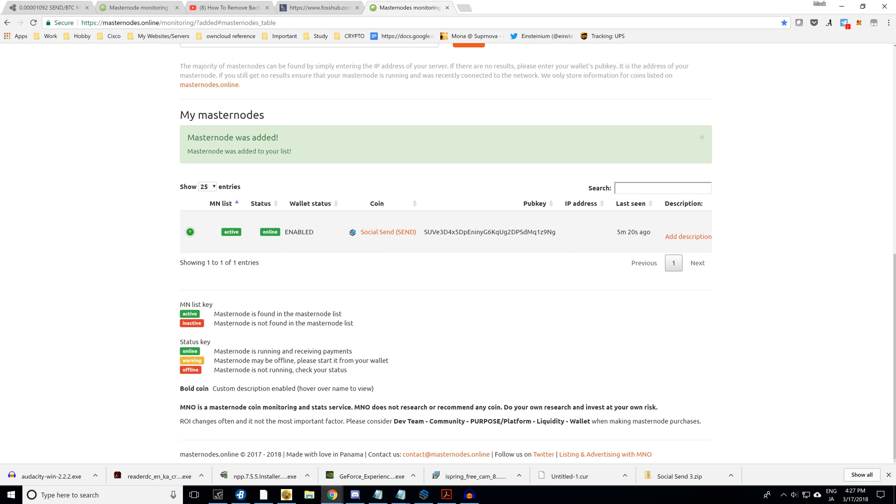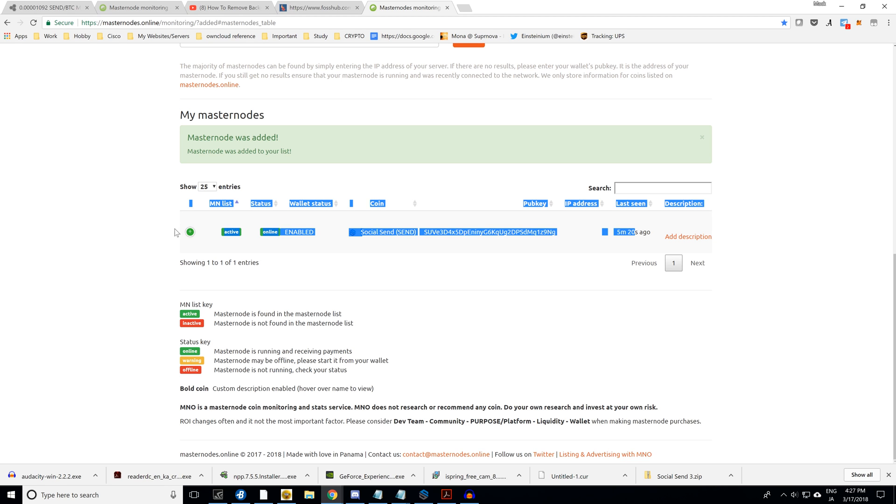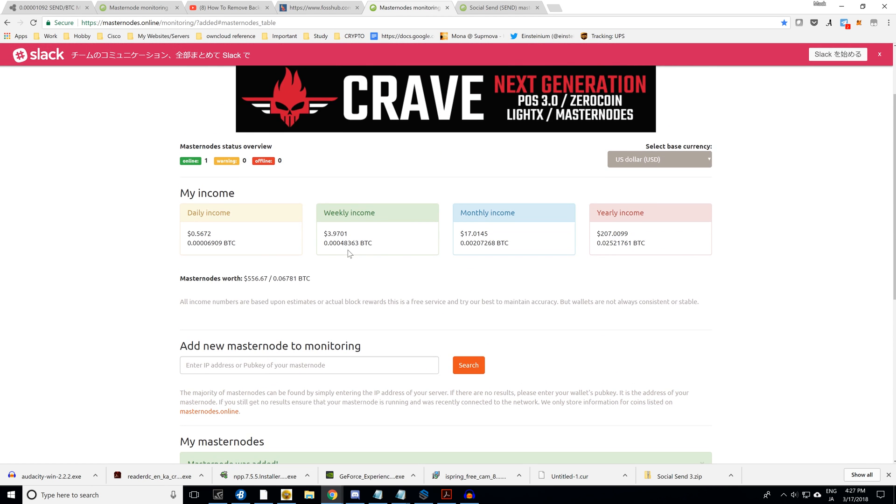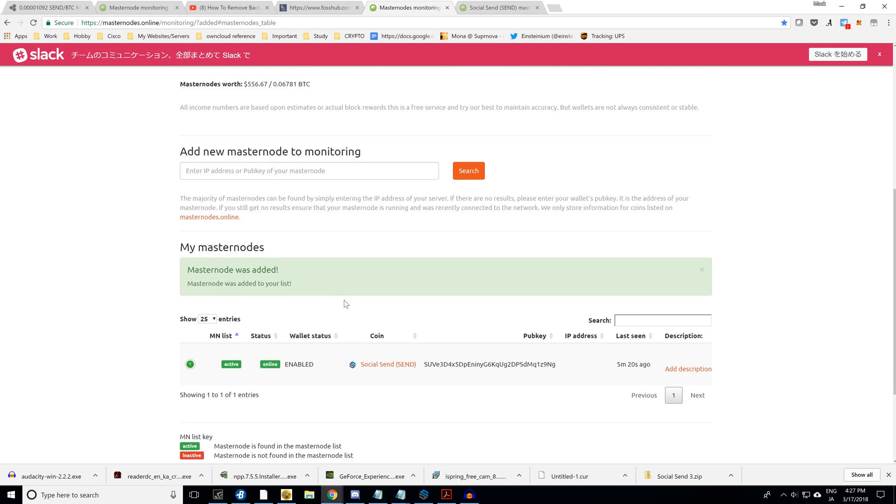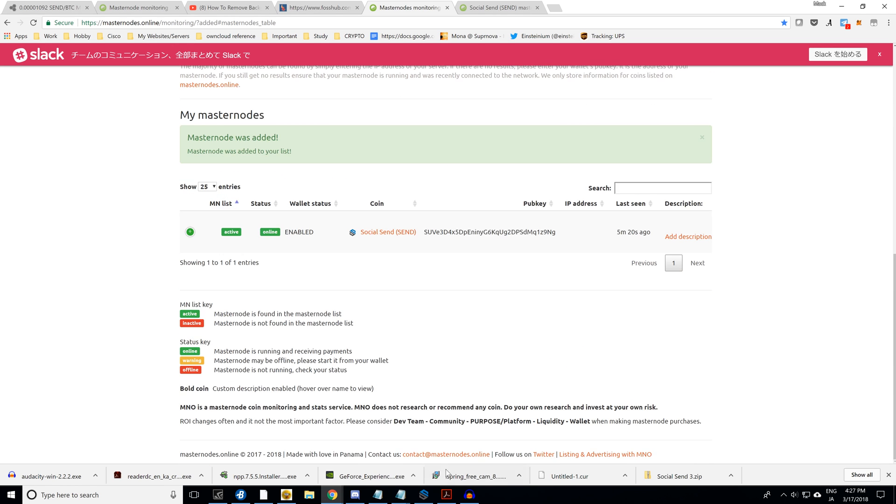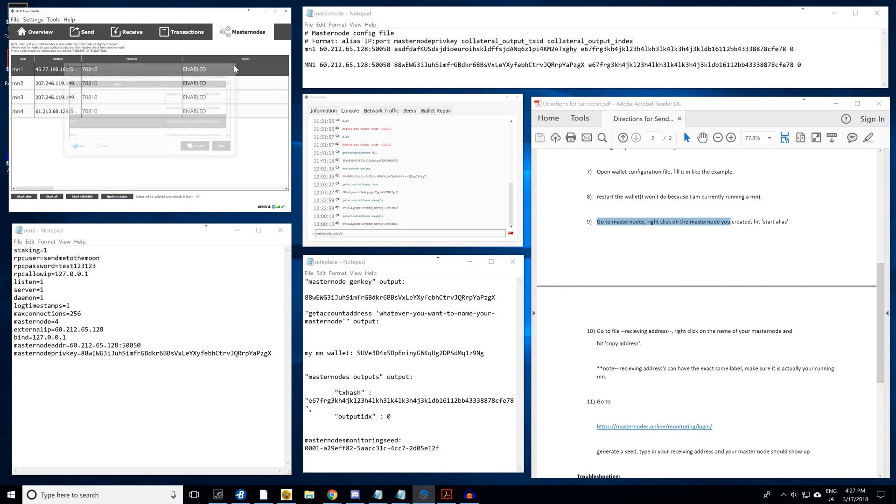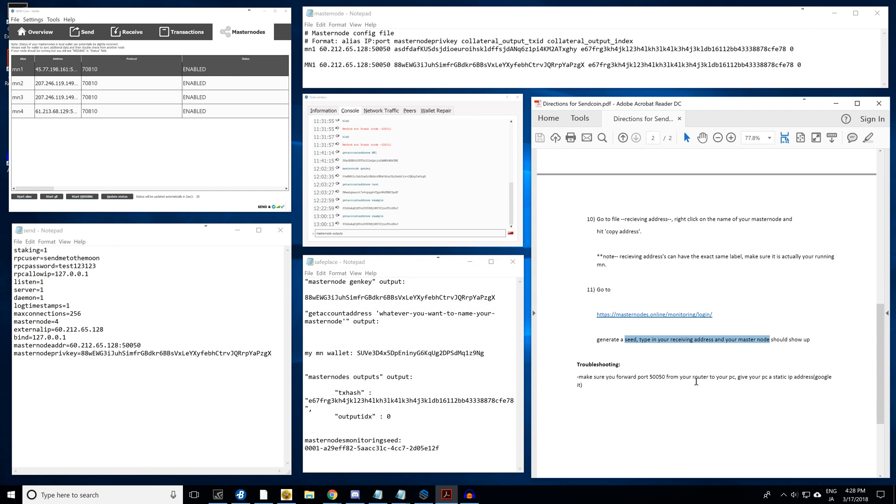As you can see down here, it tells you the last time that the masternodes.com online or whatever saw your masternode, and it says that it's enabled. And it also tells you what your daily income is, 56 cents. So then I'm going to go ahead and go back to this file, close this. We went ahead and showed you that troubleshooting.